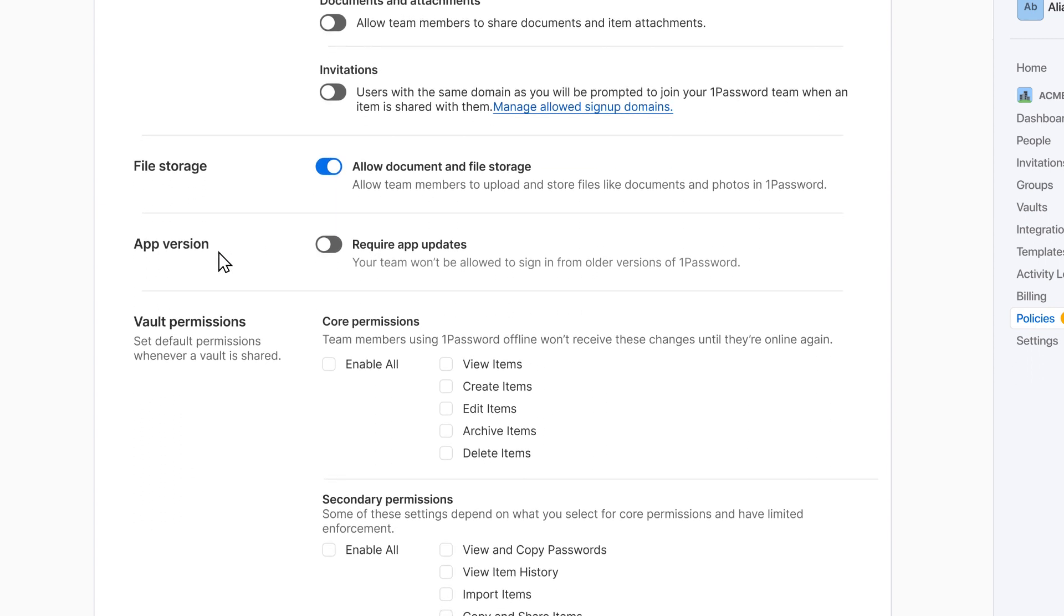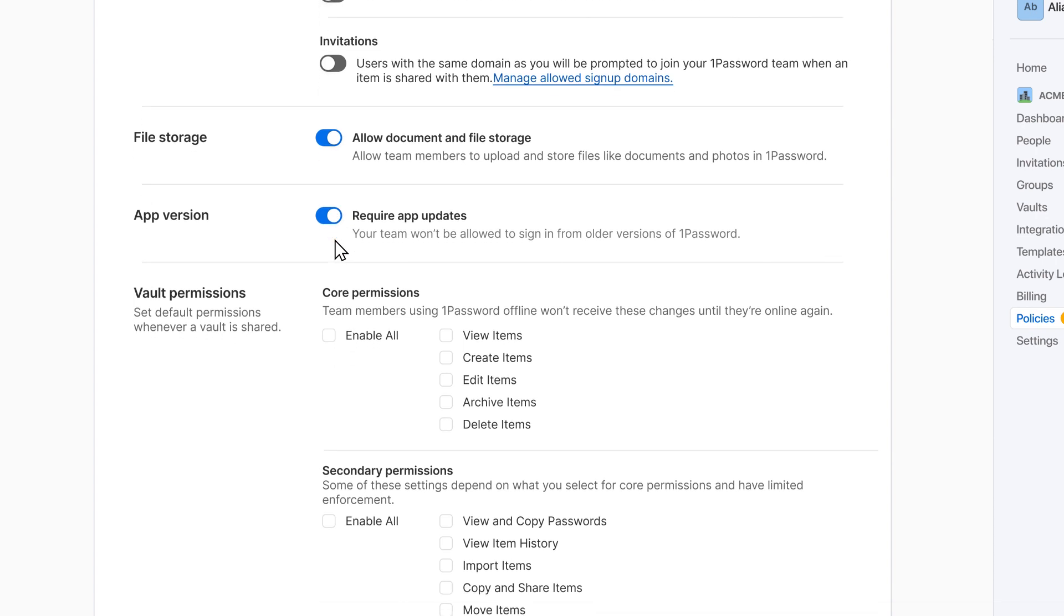The app version policy allows you to determine which versions of 1Password your team uses and to require them to keep 1Password up to date on all of their devices.